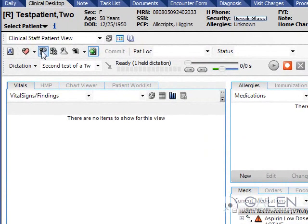The ACI can be accessed by using one of the three icons on the clinical toolbar: Problems, Rx, or Orders.